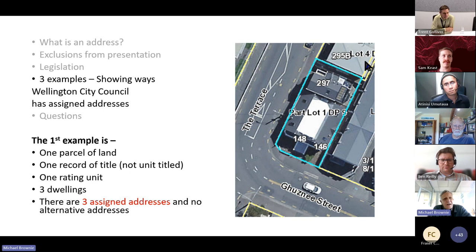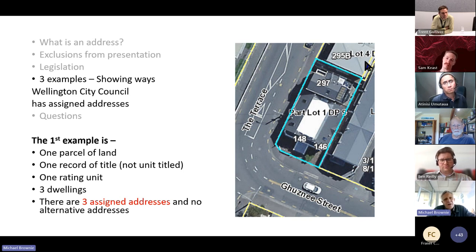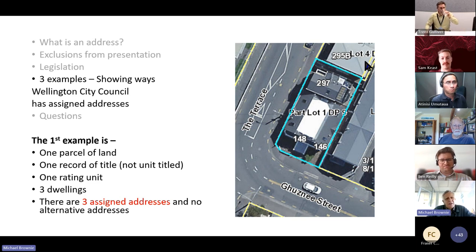The first example is a relatively simple but common one. This is a single parcel of land — a single lot. There's one record of title for the whole area outlined in blue. It's all one rating unit, but there are three dwellings on it. So we have assigned three addresses, one to each of those dwellings. Because that's where the occupancy is, it relates to the dwellings — not to the parcel, the valuation, or something else.